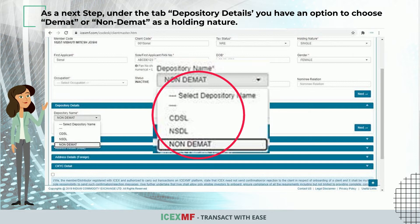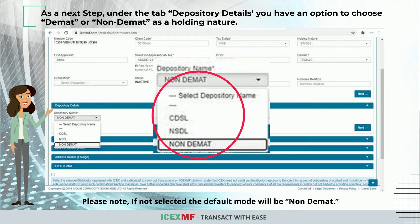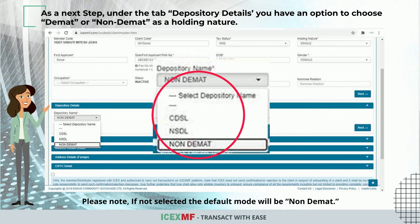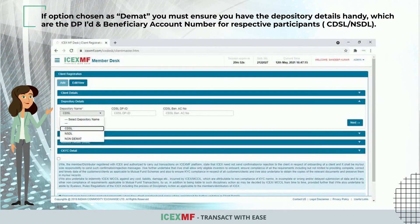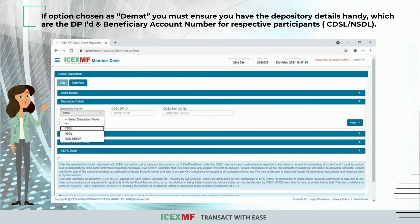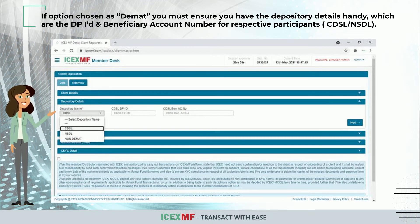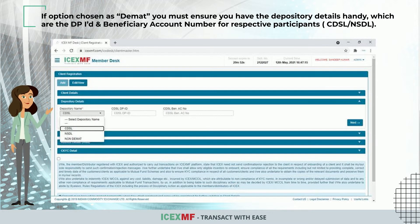Under the Depository Details tab, you have an option to choose demat or non-demat as a holding nature. Please note that if not selected, the default mode will be non-demat. If demat is chosen, you must ensure you have the depository details handy, which are the DP ID and beneficiary account number for respective participants.